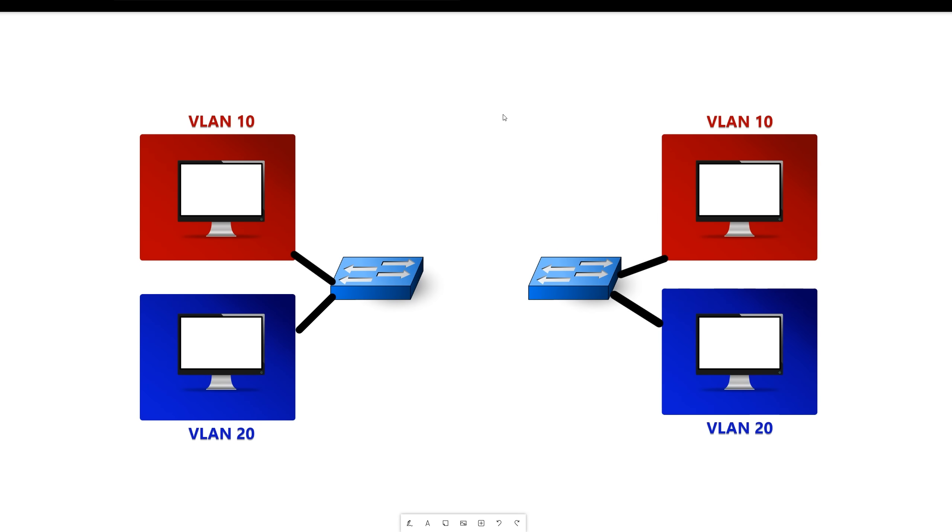So as you can see here, we have four computers with two different VLANs. Each computer is connected to a switch, and these switches are not connected to each other yet. So the port connecting the computer to the switch will be an access port. The reason being is that an access port only allows one VLAN at a time.